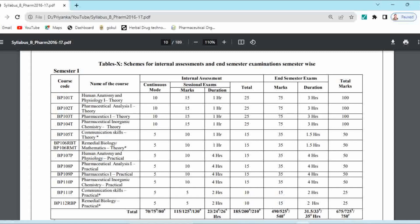So we have discussed the university subject and non-university subject and their mark distribution. Now the exact difference: for university subjects BP101T to BP104T, the end semester examination paper of 75 marks is set by the university and checking is also done by the university. Whereas for non-university subjects — Communication Skills and Remedial Biology — the end semester examination of 35 marks is conducted at institute level, meaning the paper is designed by the institute and checking is also carried out at institute level only.